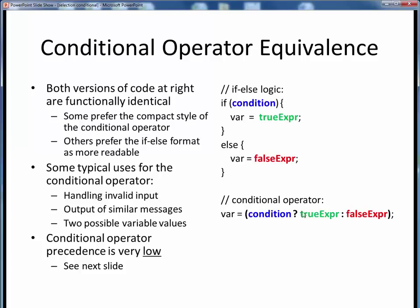The conditional operator is a bit weird at first and takes a little getting used to, but it can be nice in certain situations. Some examples might be handling invalid inputs, outputting similar messages, or initializing a variable to one of two possible values. If using a conditional operator, bear in mind that its precedence is very low, as we'll see on the next slide.